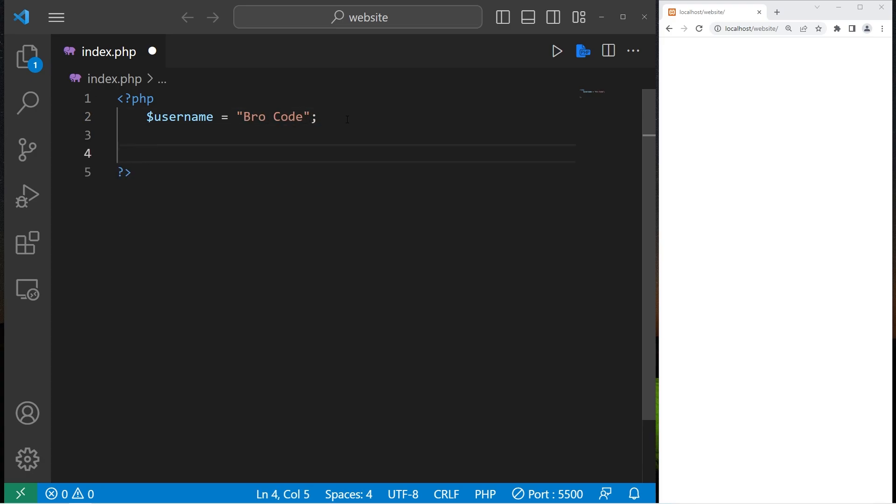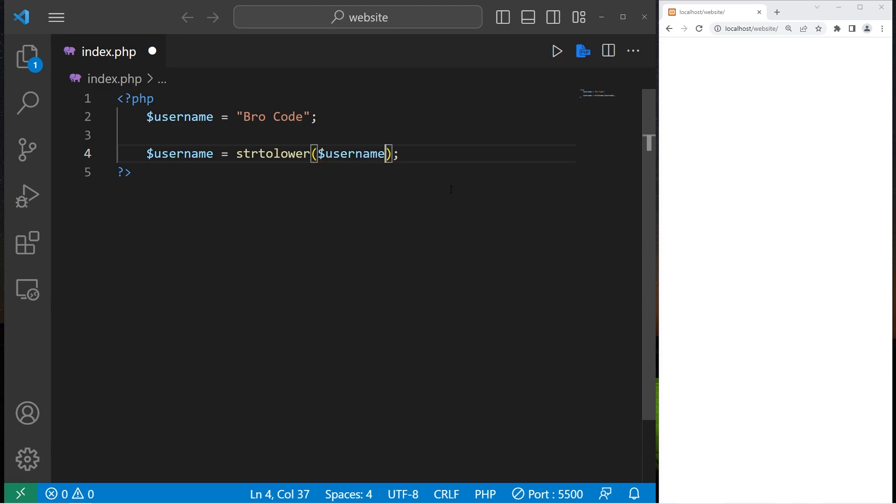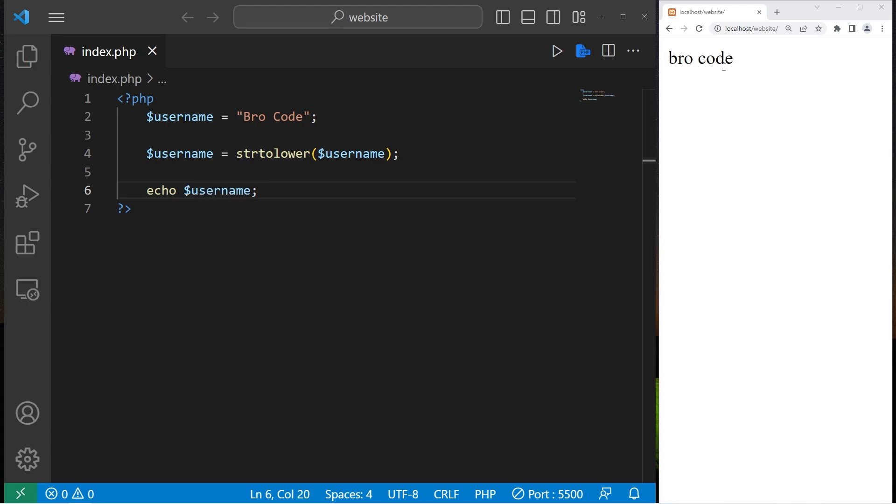The first function I'll discuss is the string to lower function. I'm going to reassign our username and use the string to lower function. Then we will pass in our username as an argument. Then let's echo our username after we make it lowercase. Echo username. There, my username is all lowercase.